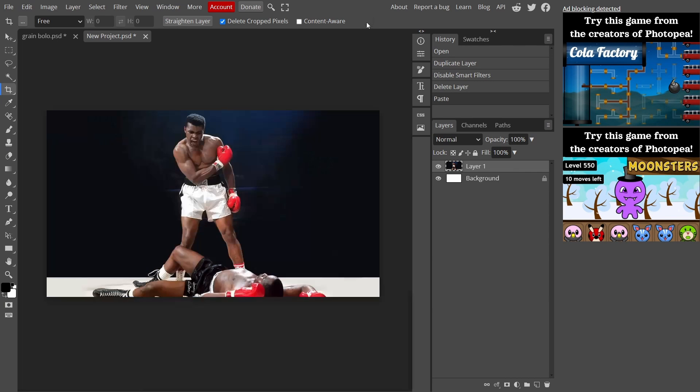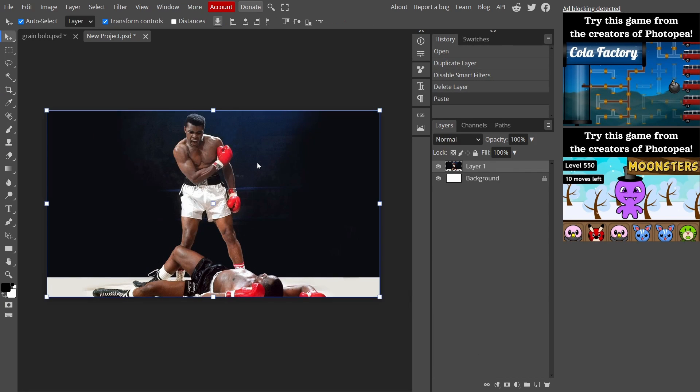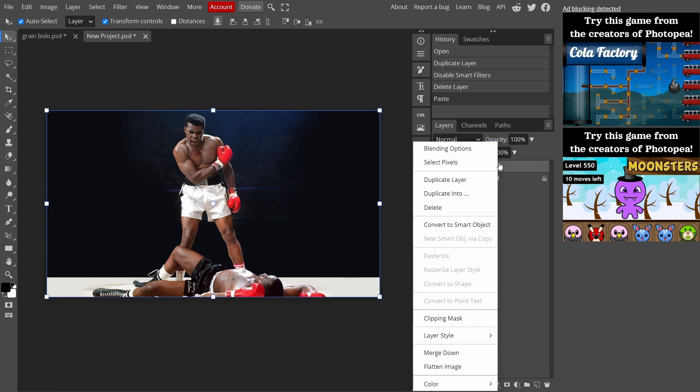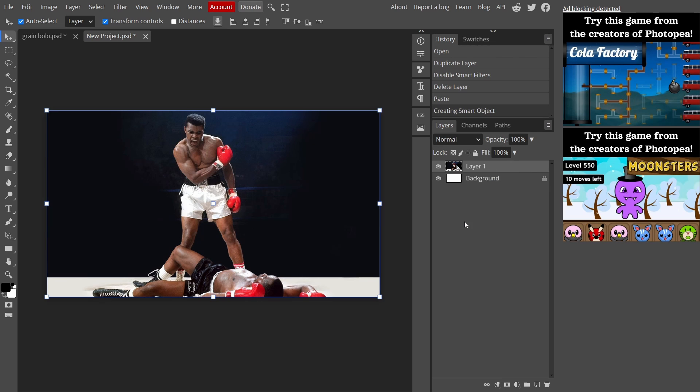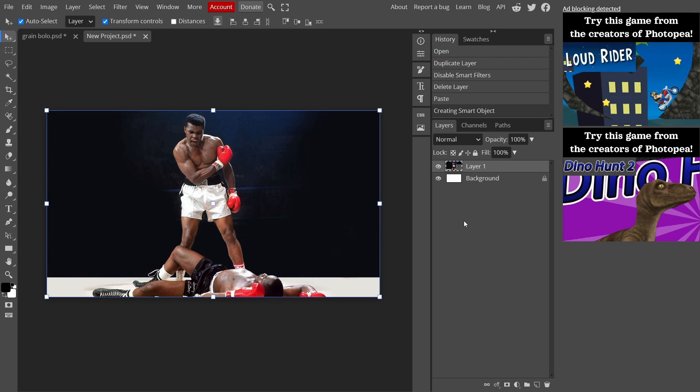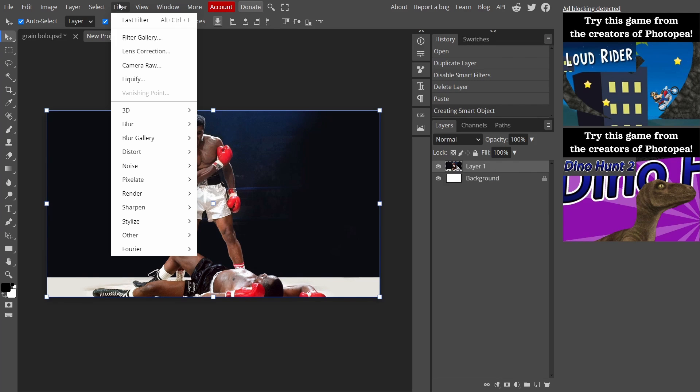Once we've done that I'm going to go to the right side to our layers panel and I'm going to right-click on our image and convert it to a smart object. Then I want to go up to Filter.